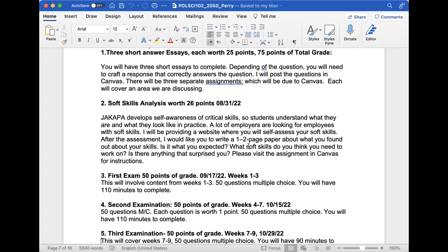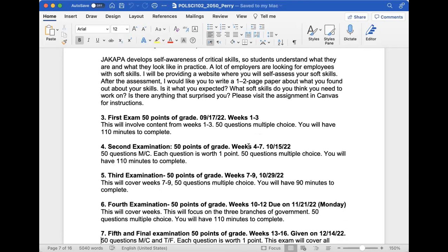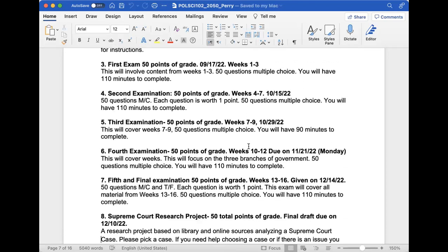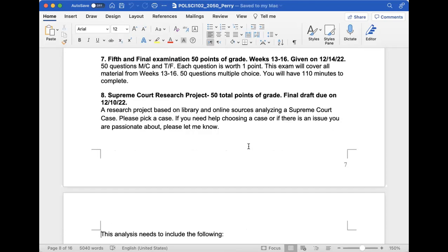I have the exams broken out: weeks one to three, four to seven, seven to nine, ten to twelve, thirteen to sixteen. Each exam is 50 points, 50 questions, relative to the material we're focusing on. There will be a couple questions about separation of powers and ideologies I'll ask at the beginning of the semester and on the final. I'll let you know about that as we get closer to the exams.